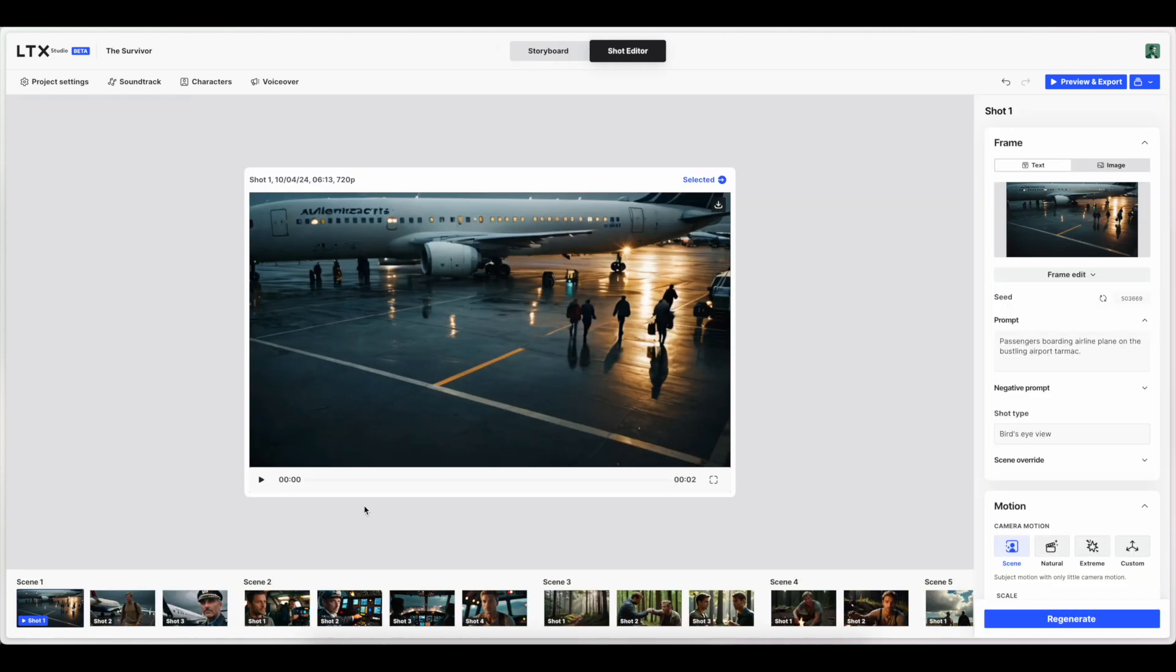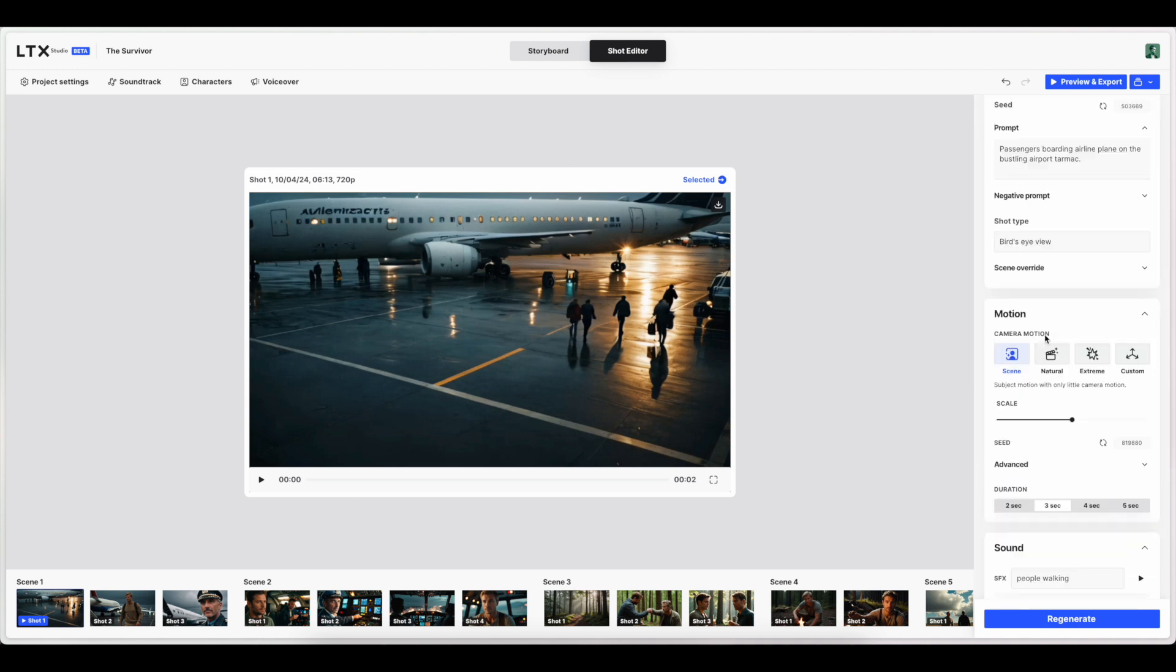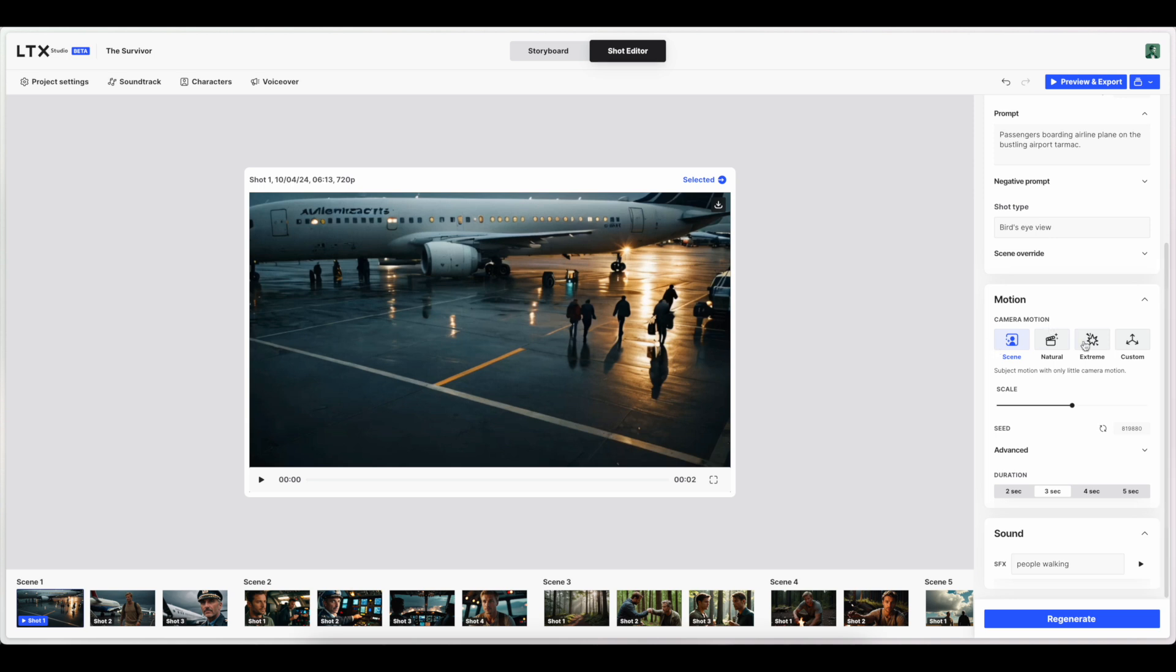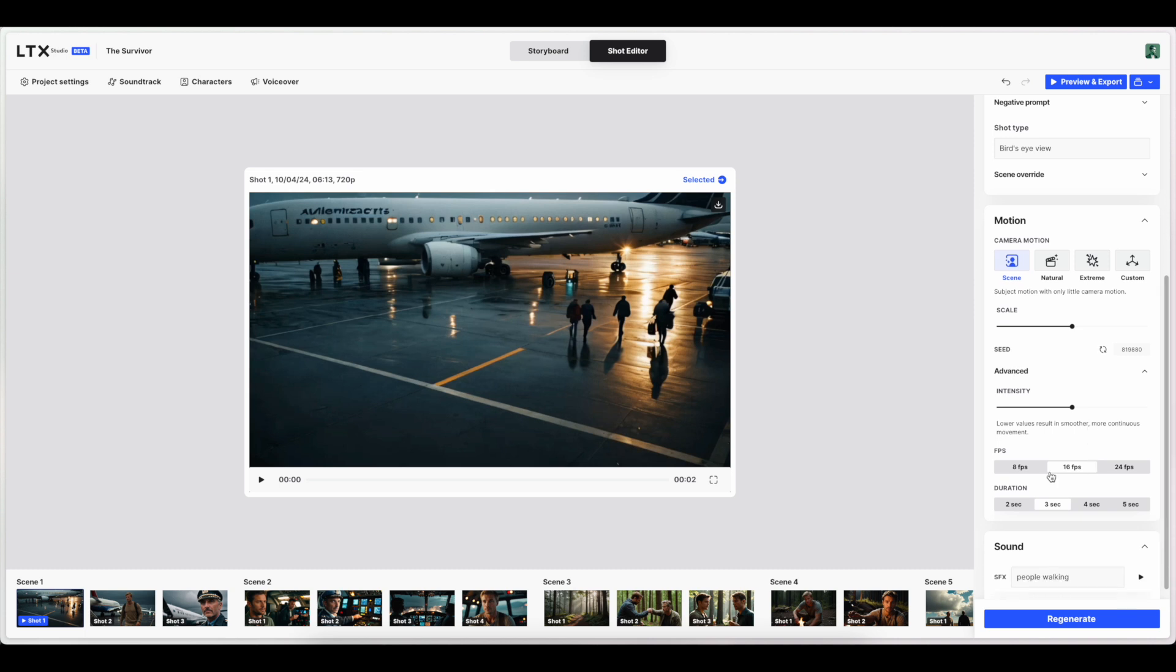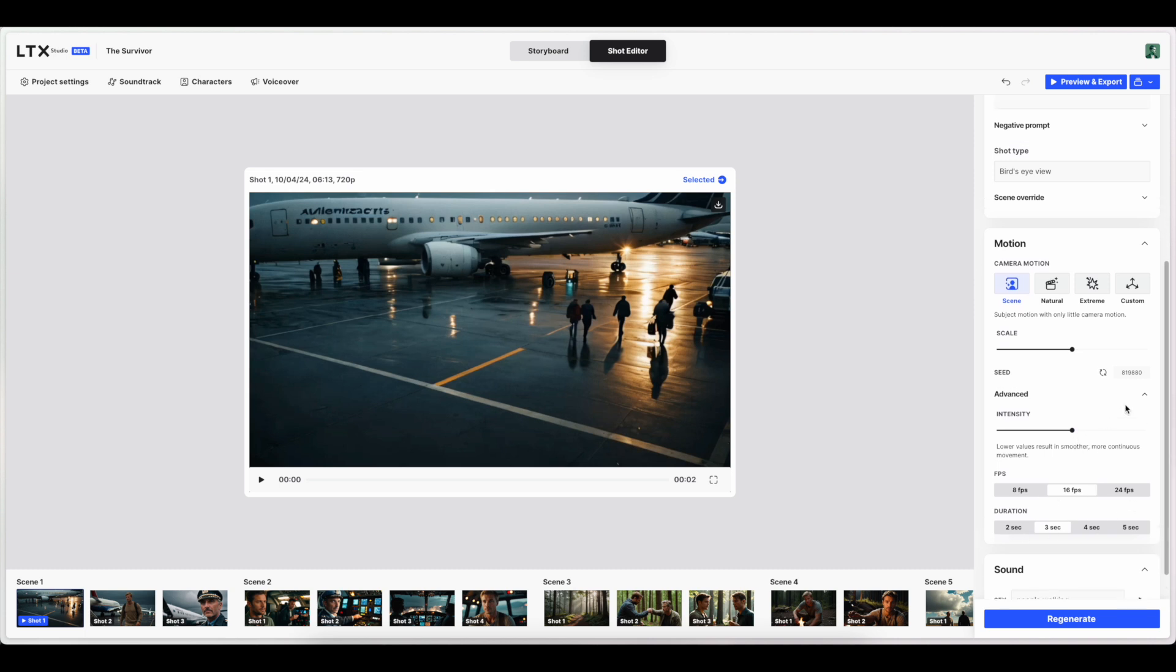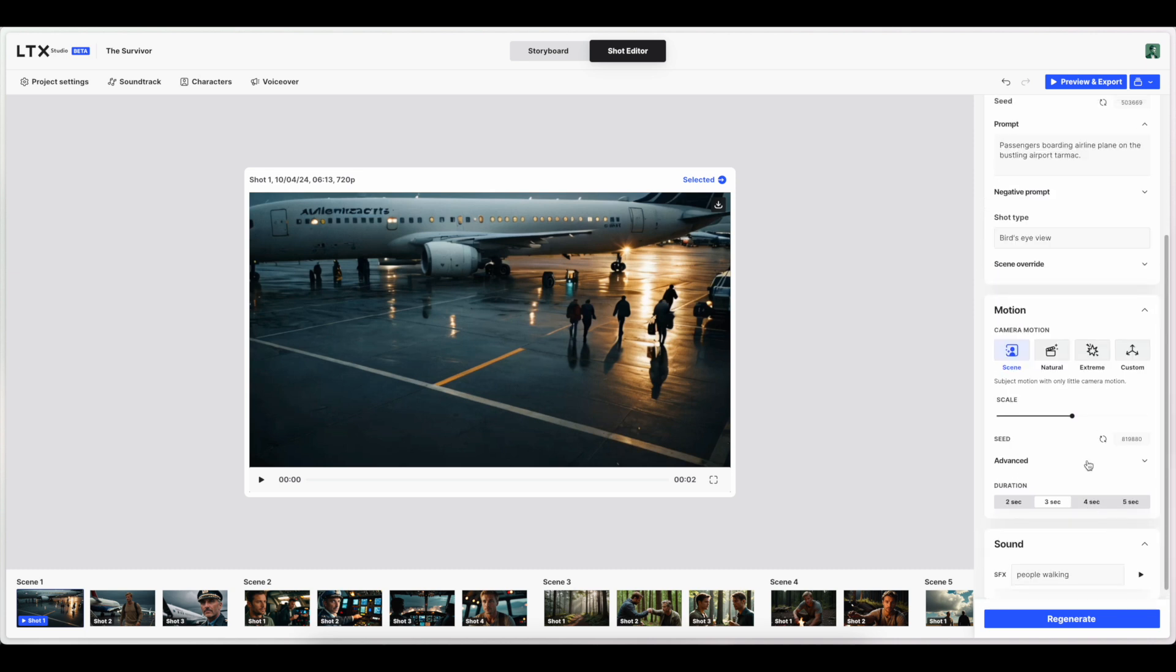Okay. This just looks like a different view that has given us some more options for this actual shot. So we can do things to the camera motion that I did not see in the previous screen. So we've got scene, natural extreme, and custom camera motion. And a scale, a seed, some advanced settings for intensity, frames per second, and duration. This is very cool.